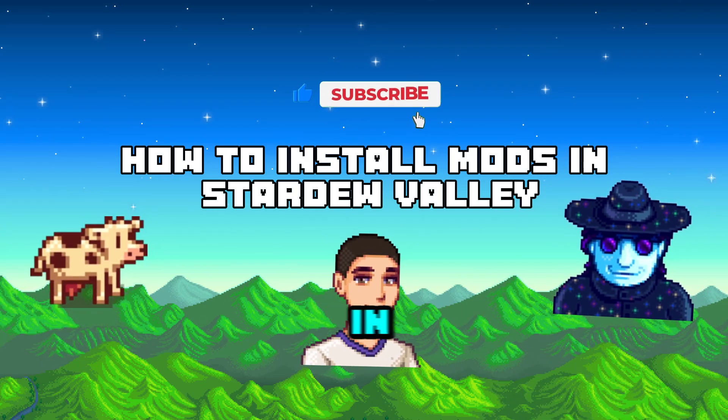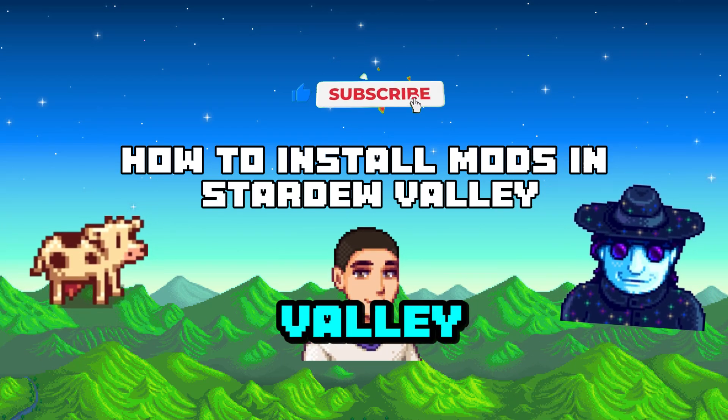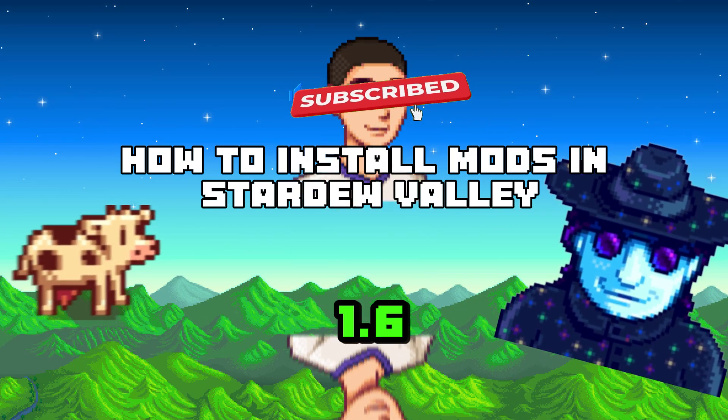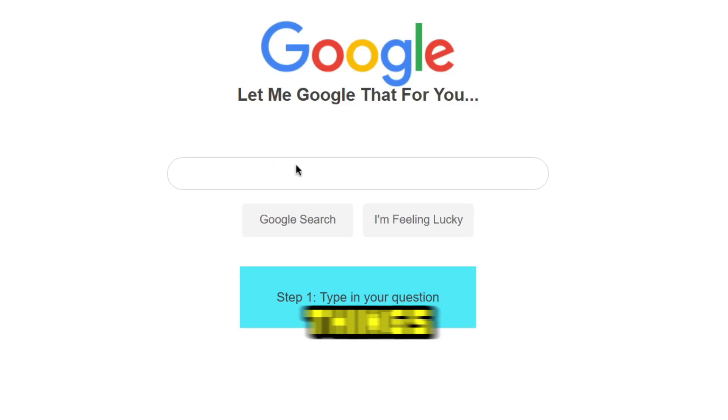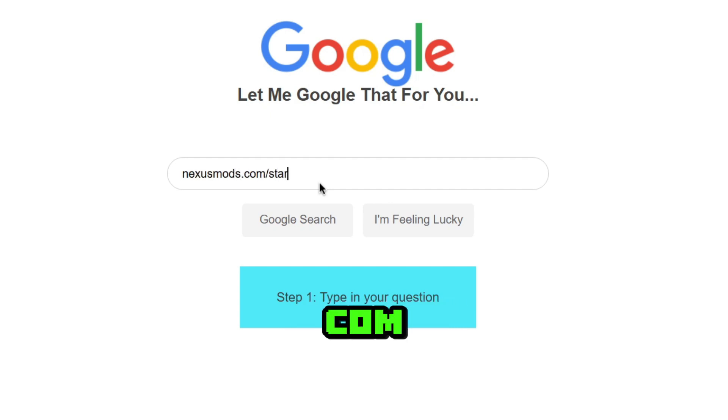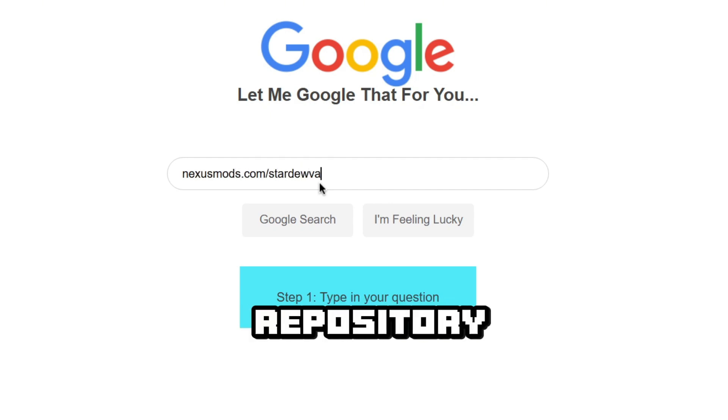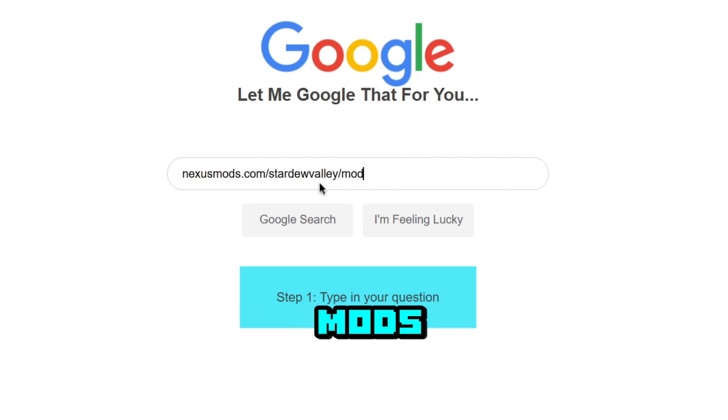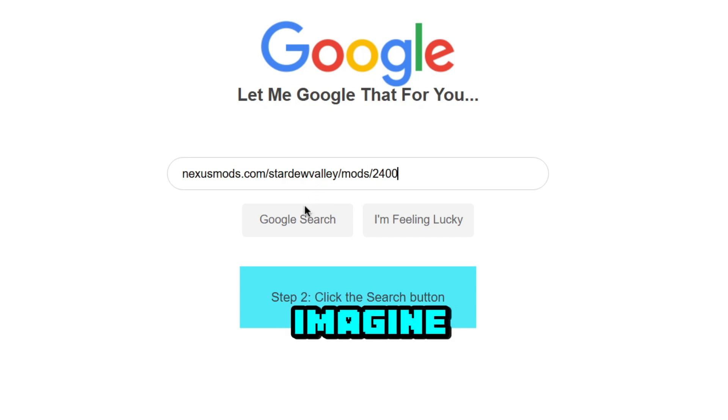This is how you install mods in Stardew Valley 1.6. First things first, you're going to have to go to nexusmods.com, the mods repository where you can find mods for almost any game you can imagine.